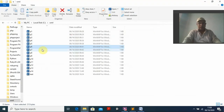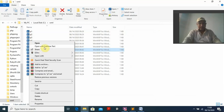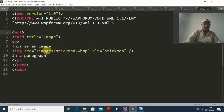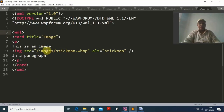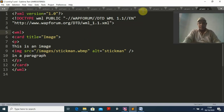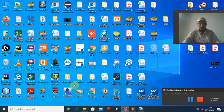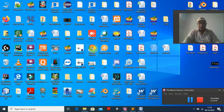Program seven is about inserting an image. For WML you need to use images with the wbmp extension. First you need to download an image in wbmp format. I am searching on Google for images with the wbmp format.